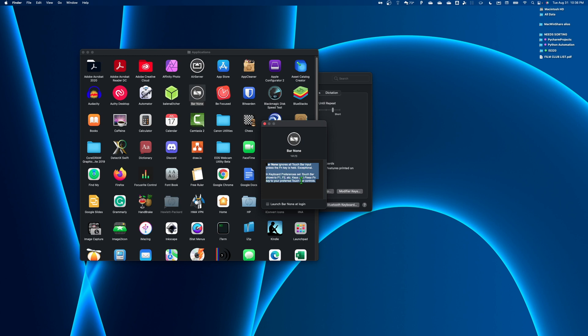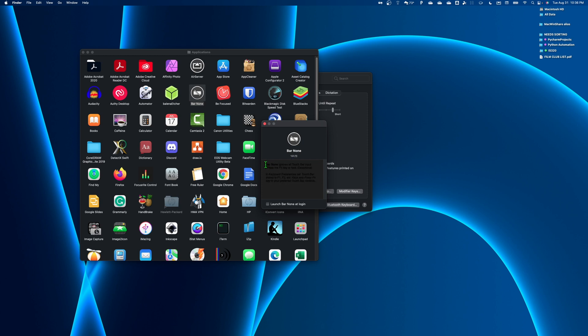In keyboard preferences, set touch bar to show F1, F2, etc. keys and press FN key to your preferred touch bar controls. And then you can also choose to have it launch at login. I used this for a while. It was my favorite, but then I realized I didn't really like the options that I got when I held down the FN key with it. So you can play around with both and see which one works better for you.